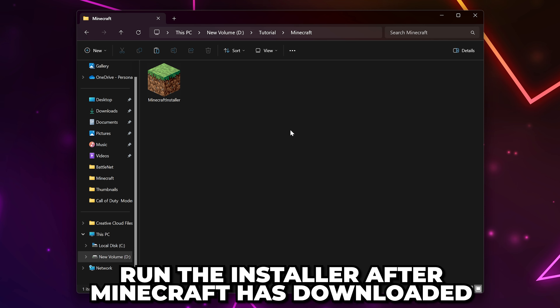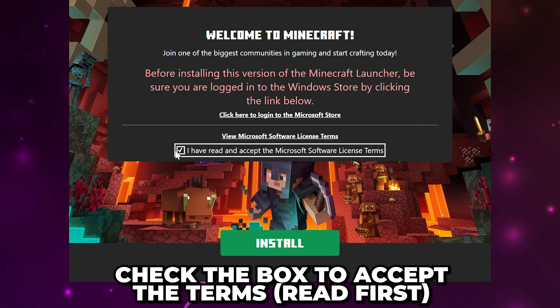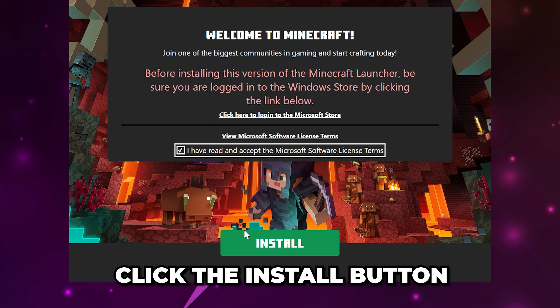In this video, I'm going to show you how to download Minecraft on PC and laptop. Start by heading to the minecraft.net website. I'll include a link in the description.